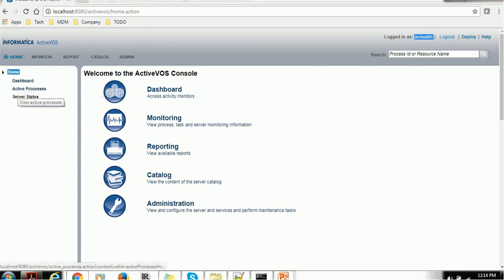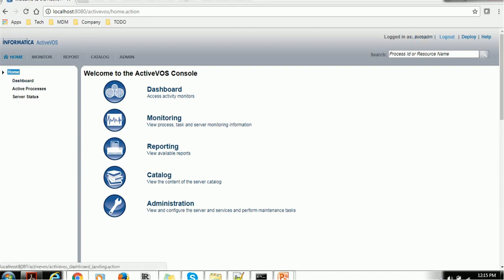If you click on the Home, on the right-hand side we have one page open which tells us what activities are available at Home. We have the Dashboard, Monitoring, Reporting, Catalog and Administration.